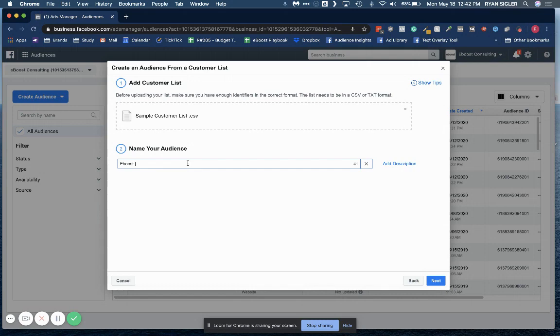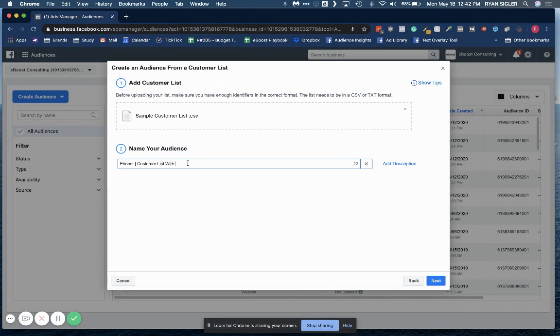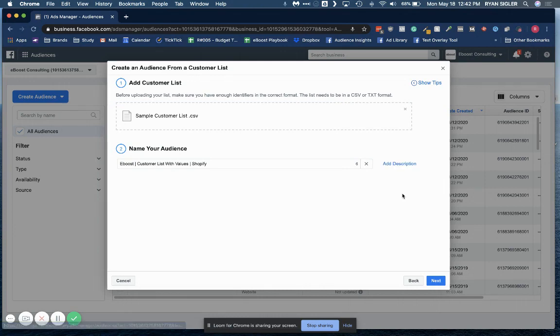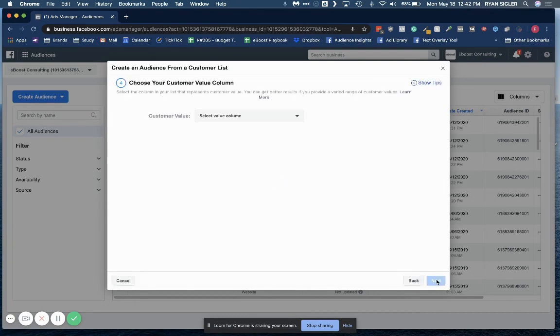We'll say space, that vertical line space. We'll say customer list with values. And you could name it. You can say from Shopify if you wanted to or from whatever platform. Okay. You can also add a description if you really wanted to. It's up to you. Then click next.